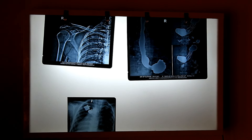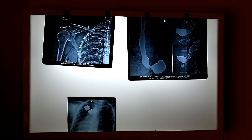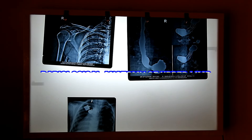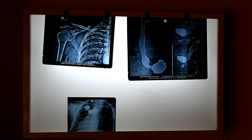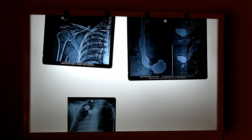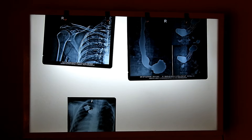Hello friends, welcome to the Biobarbos of Anatomy. Today we will discuss the radiology of the upper limb, but before that we will see how to read a radiological film.